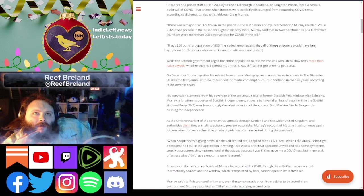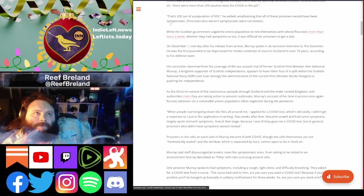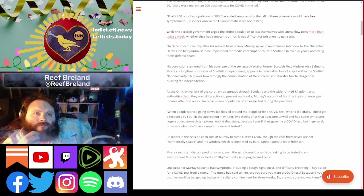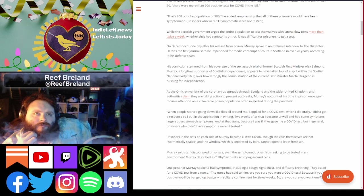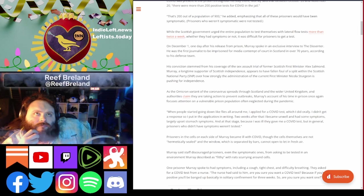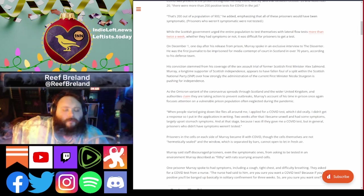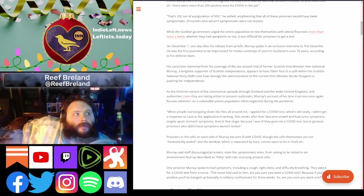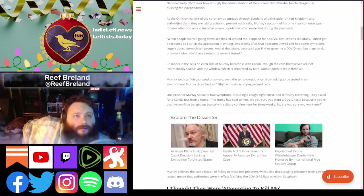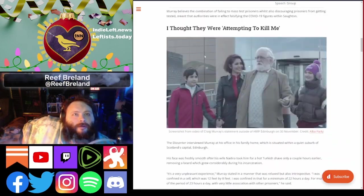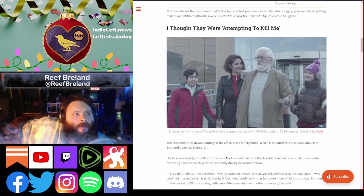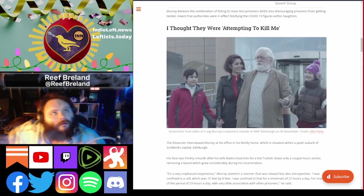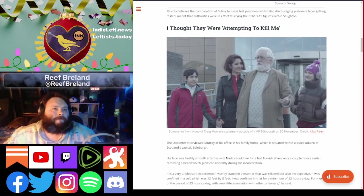Prisoners who were symptomatic were not tested. While the Scottish government urged the entire population to test themselves with the lateral flow test whether they had symptoms or not, it was difficult for prisoners to get a test. Please go and check out this article at thedissenter.org. It's a long article with Craig Murray.